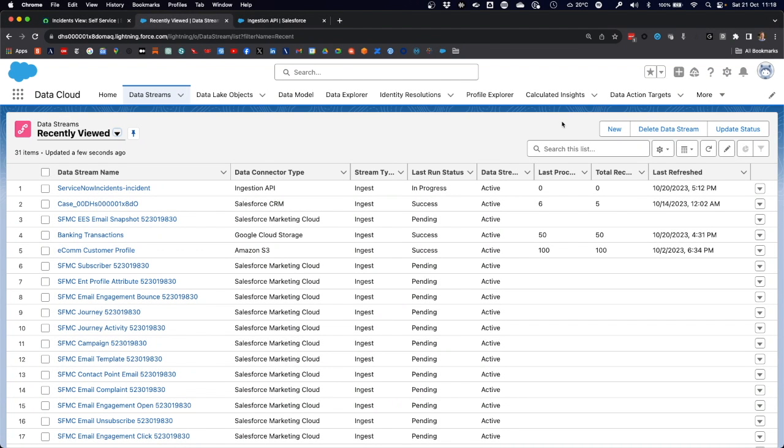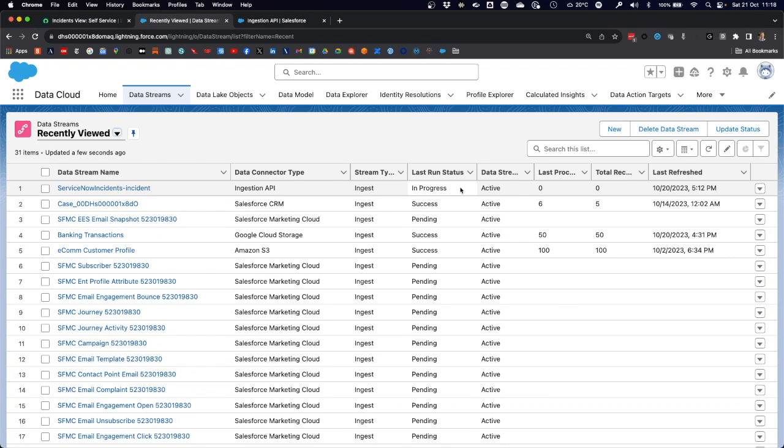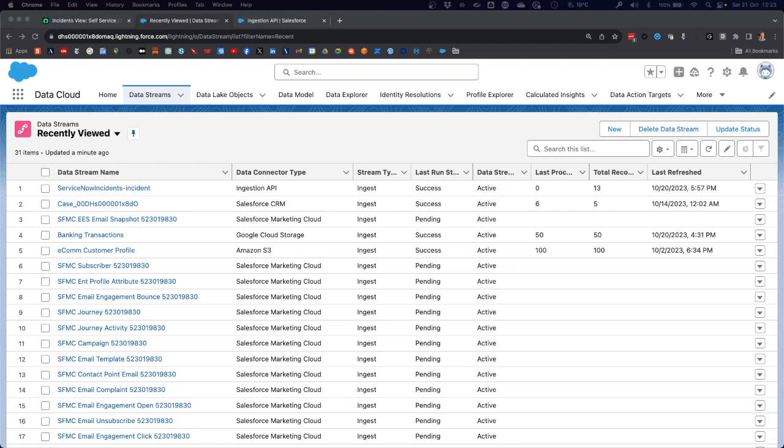When we go back to data cloud into the data stream section, you can now see the data stream name ServiceNow incident with the ingestion API connector type. Currently that data stream or the update of the data stream is in progress, meaning the data have arrived at data cloud and are now being processed. Once the data have been processed successfully, you will see that here in the data stream section with the status of success.